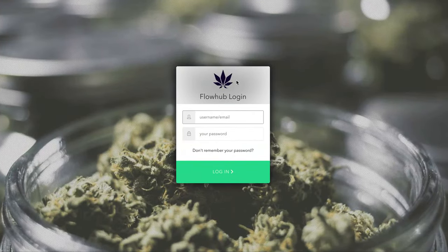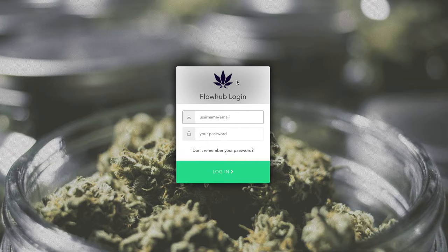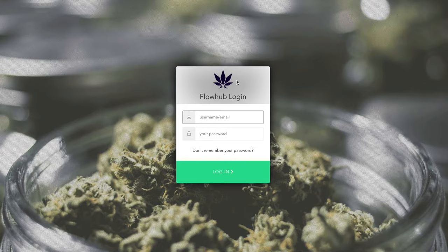Repeat this process for each of your point-of-sale terminals and you'll be done. Congratulations! You now have FlowHub 2.0 installed on your computers.